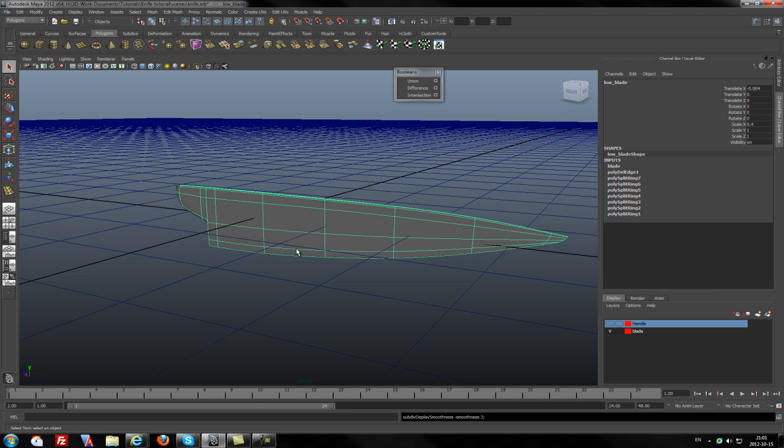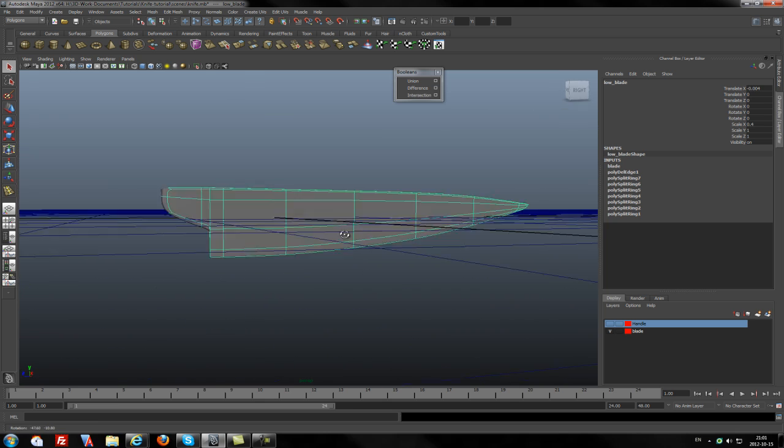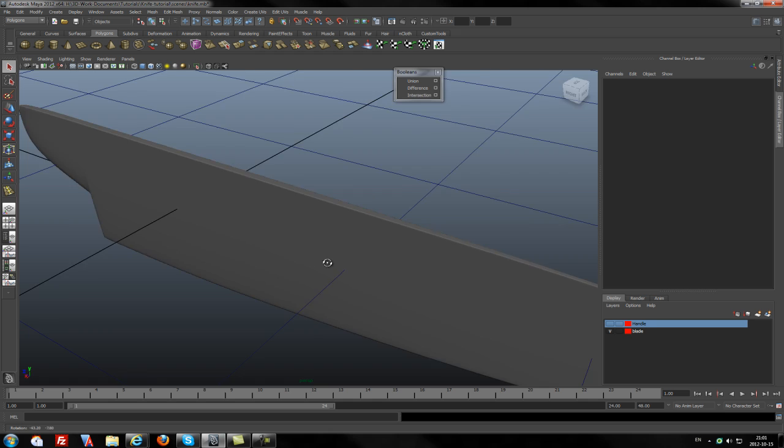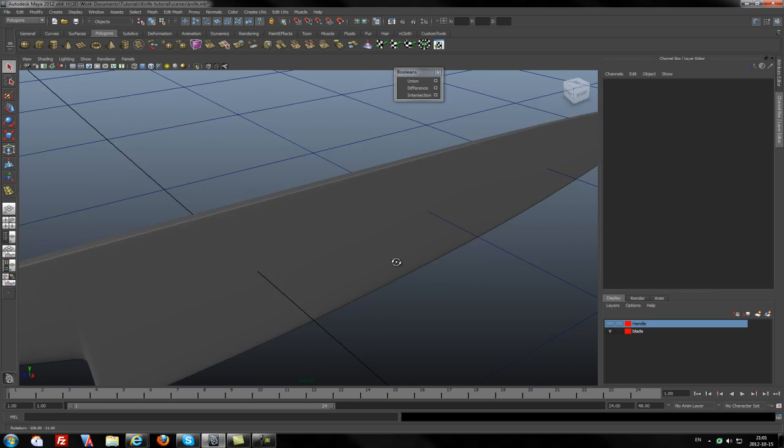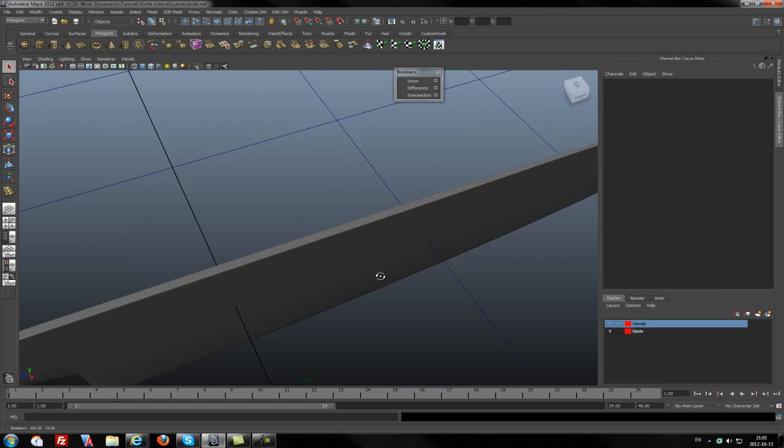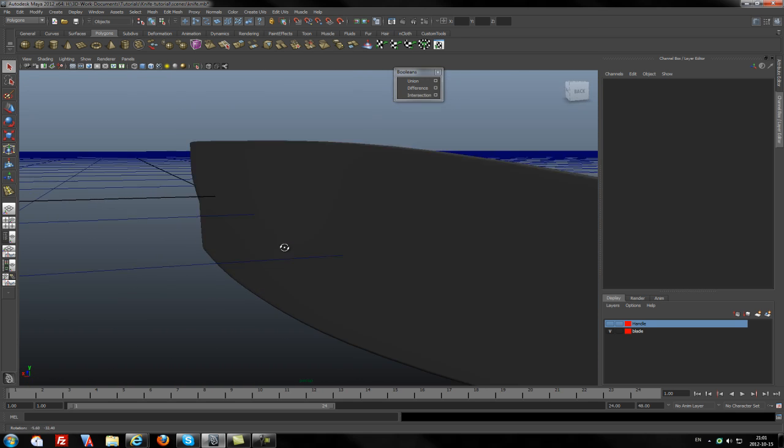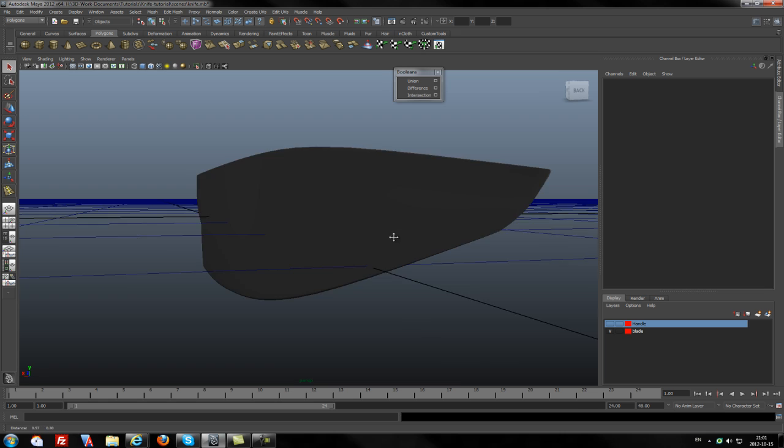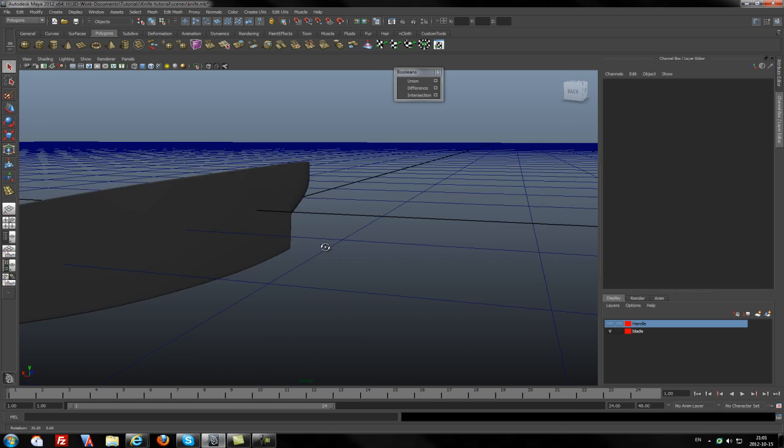In smoothing mode it's looking good too.